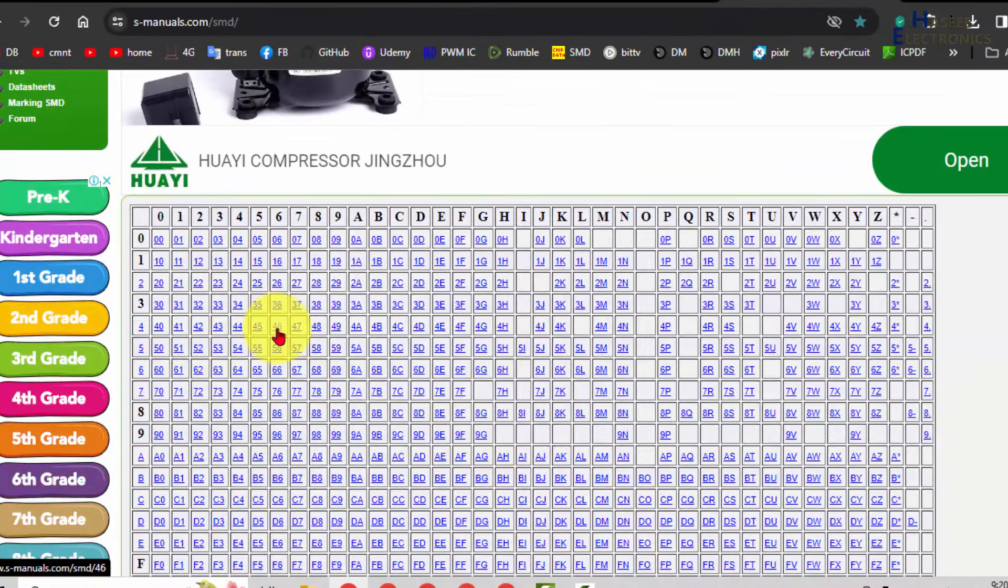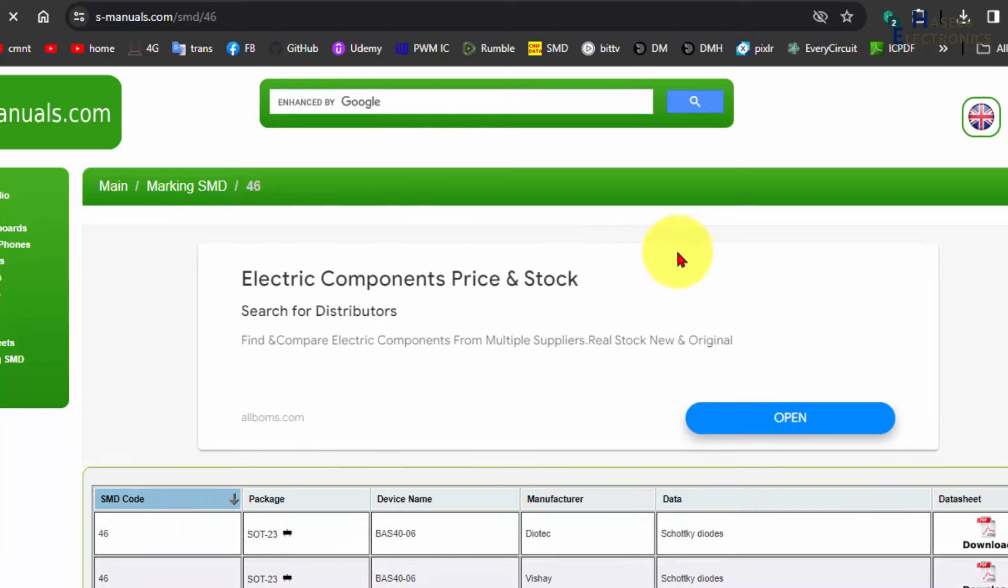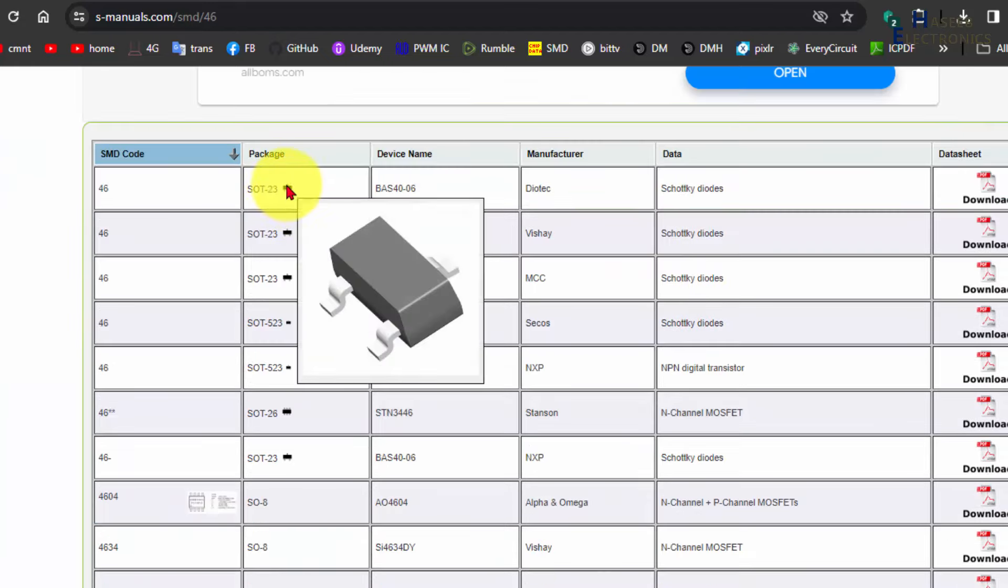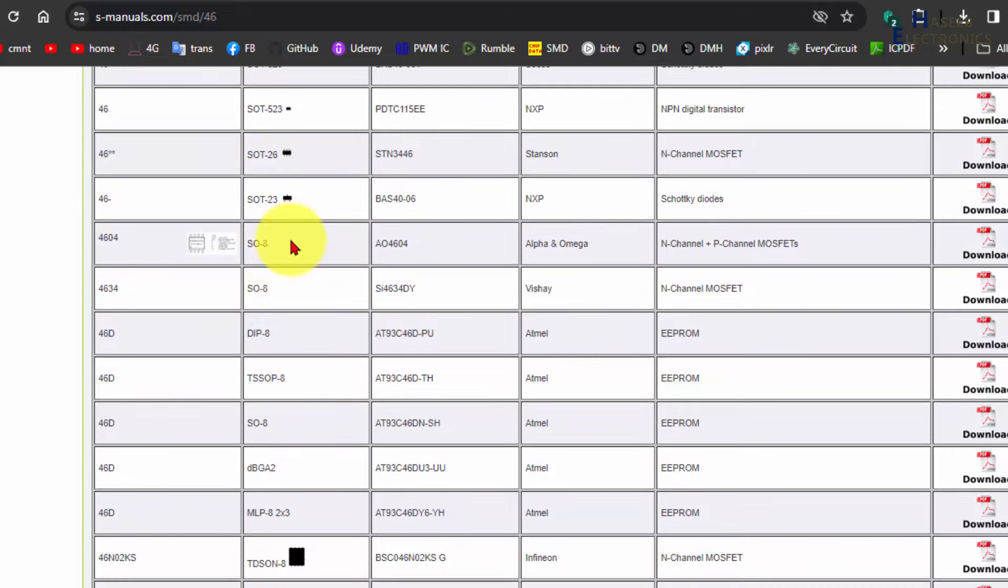46. Now we need to check 8-pin, 3-pin SOT-23. SOT 46D4.